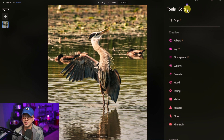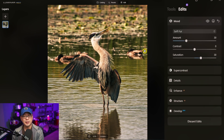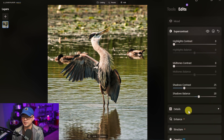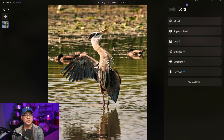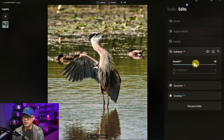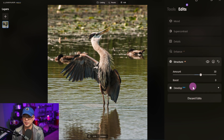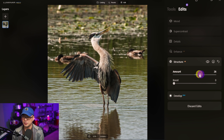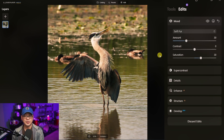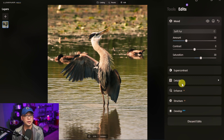Another thing to point out: if we select a preset and go to our edits, previously in Luminar AI a little dot would appear beside each effect that was used — that's no longer the case in Neo. Now you're going to see it in the Edits tab. If we click on Edits, you can see this particular preset used Mood, Super Contrast, Details, Enhance, and so on. The benefit is you can go back in and, say, bring the Enhance down a bit or reduce the Structure, and it will make those adjustments in the order they were applied.